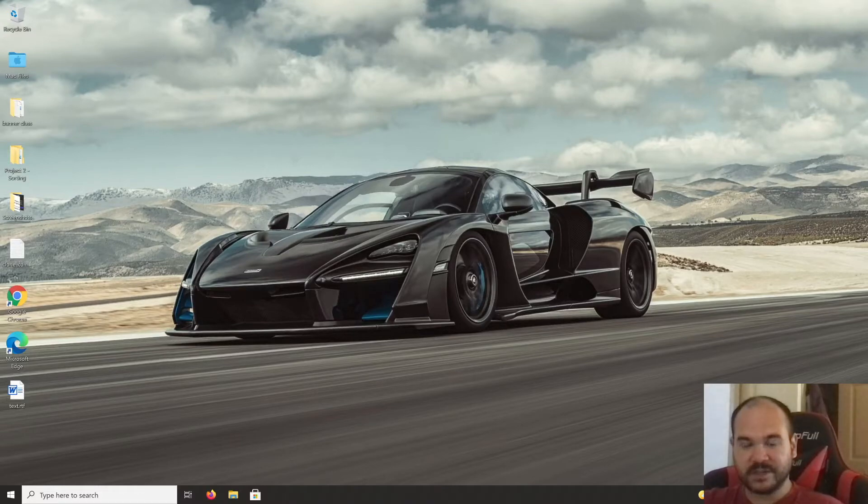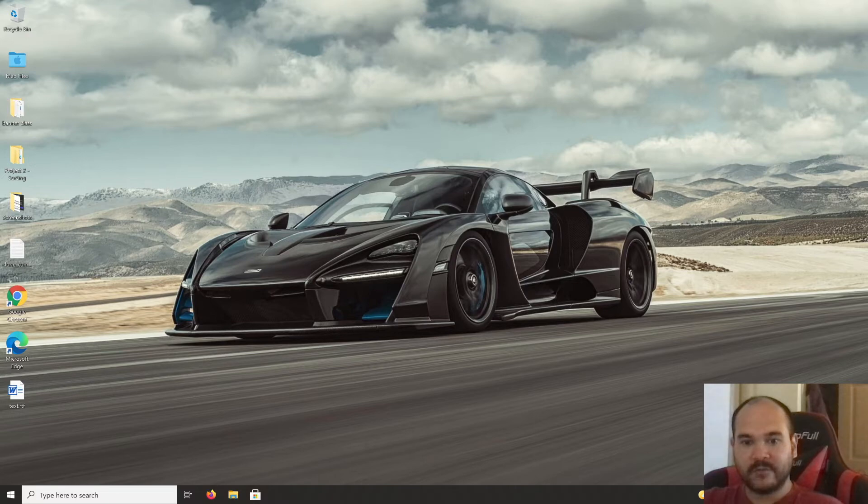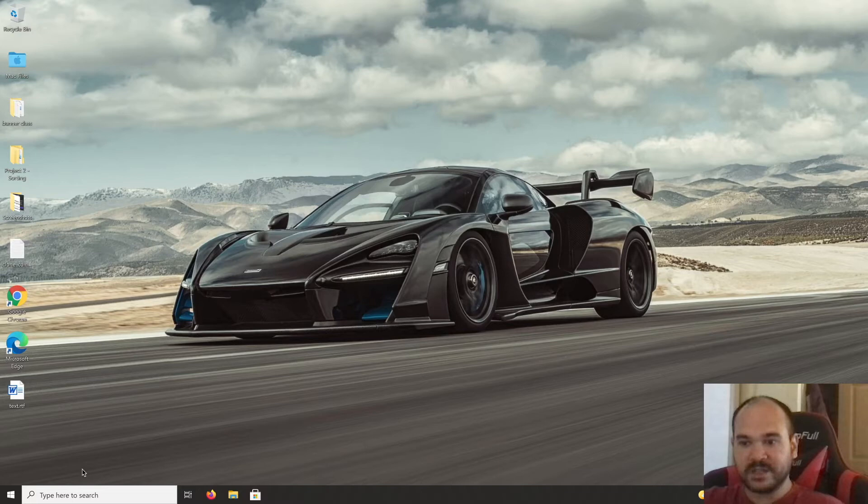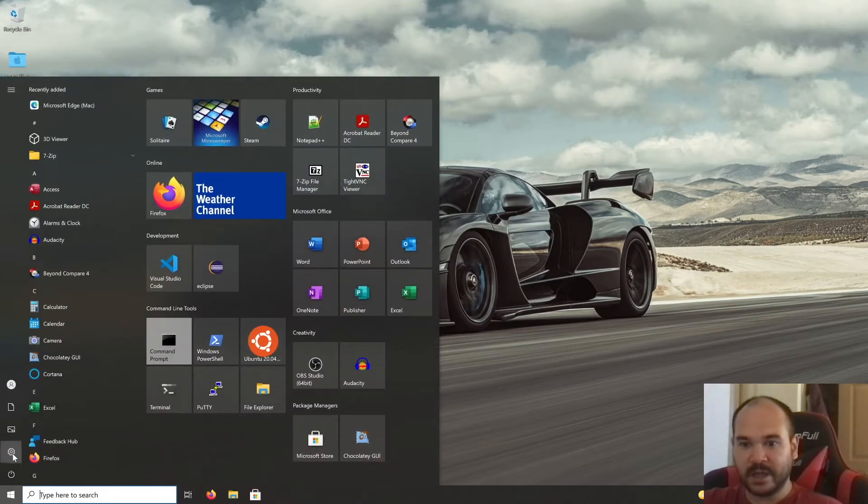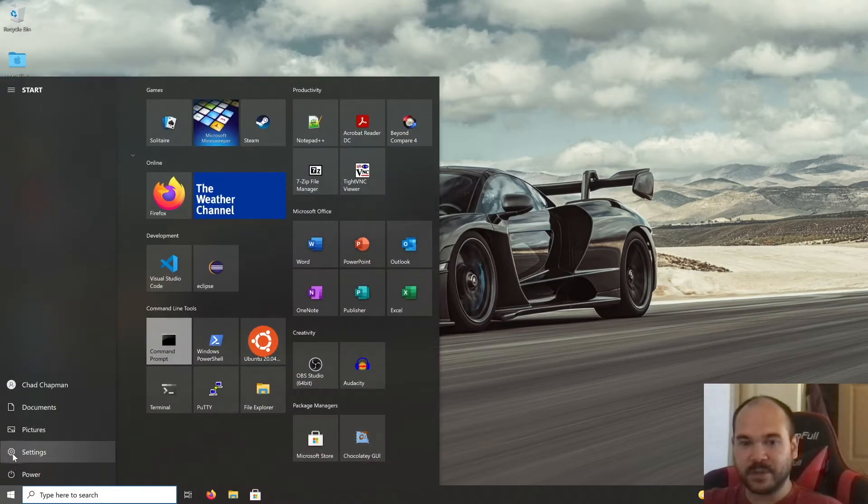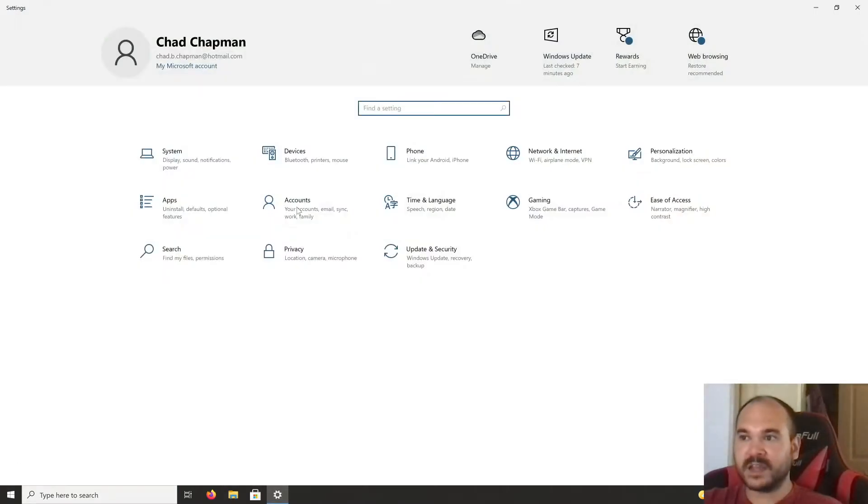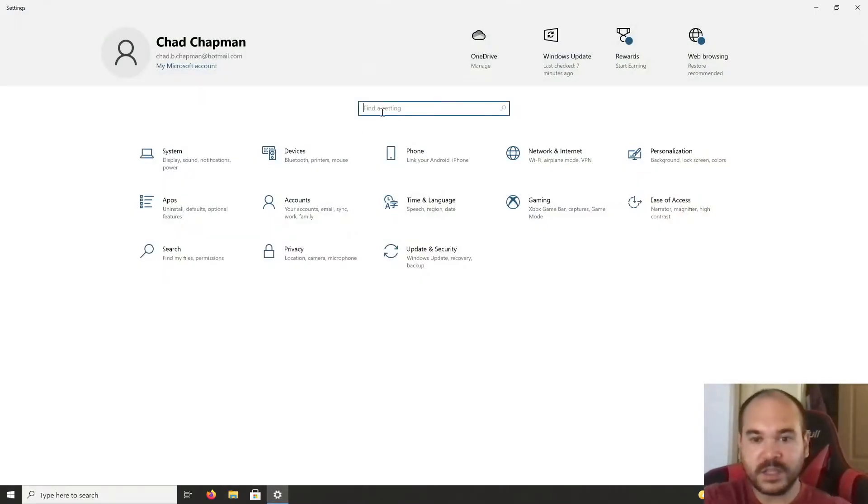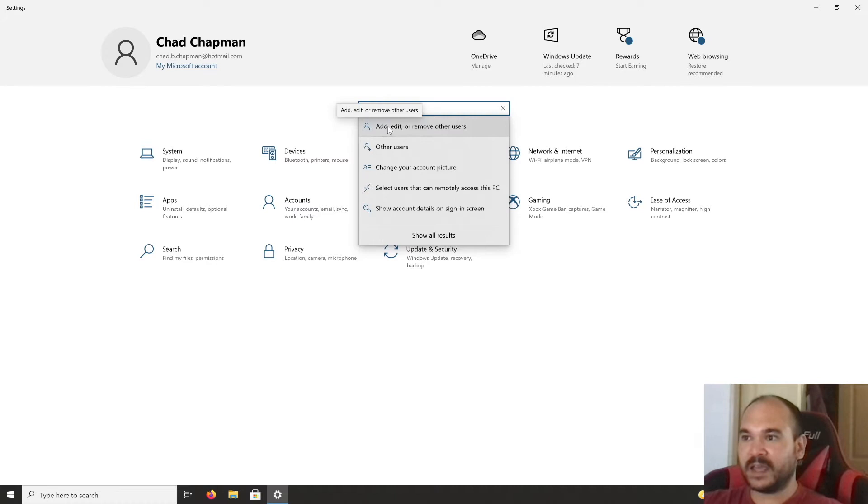There are two ways to do this. One way is for Windows 10 Home edition or lower level versions that aren't Professional or above. Let's start by opening the Start menu, click on Settings, and type in 'users' and click on the first item.